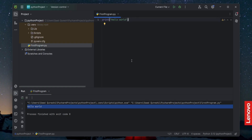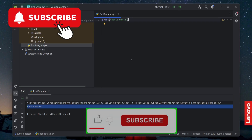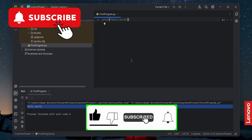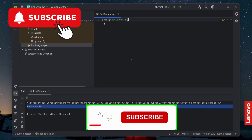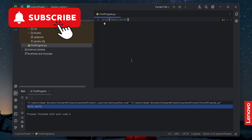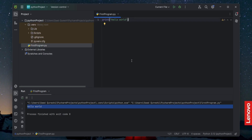Thank you so much and have a great learning. I would request you to please subscribe to my YouTube channel, like this video, and press the bell icon so that you get to know more about my latest videos. Thank you very much and have a great learning.